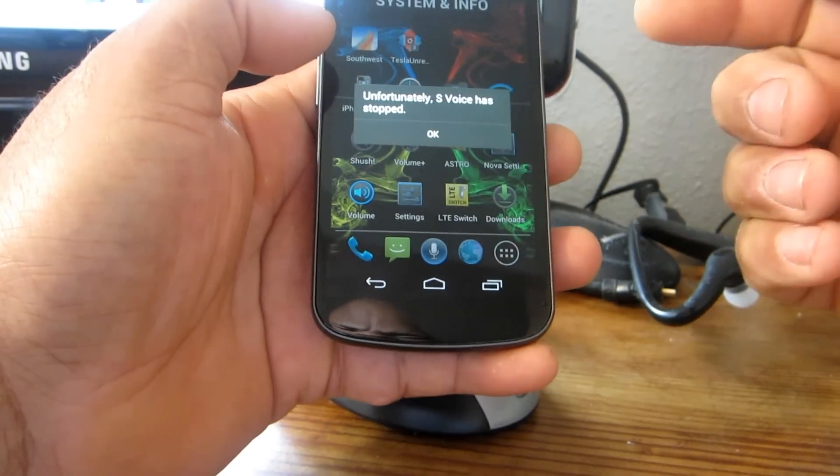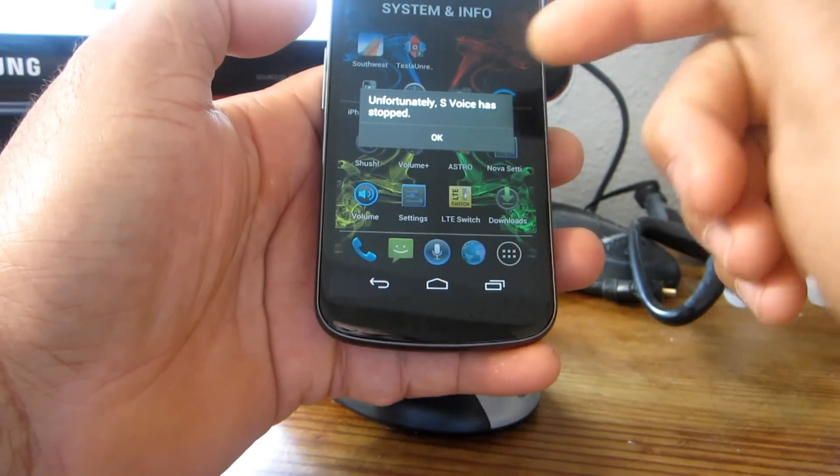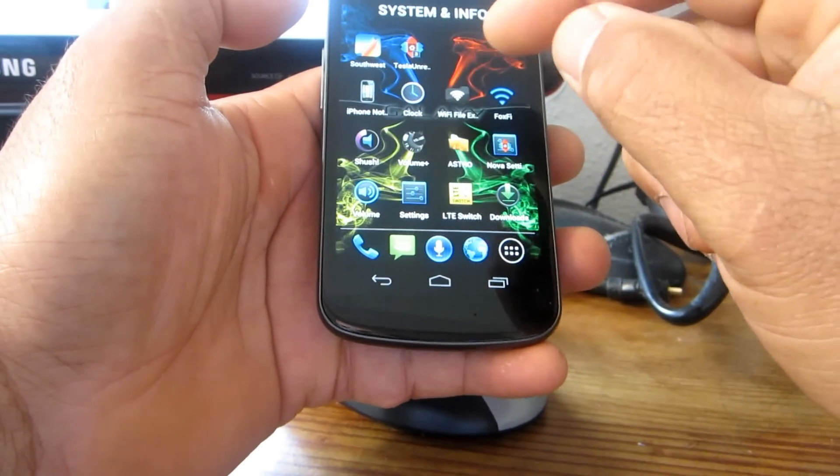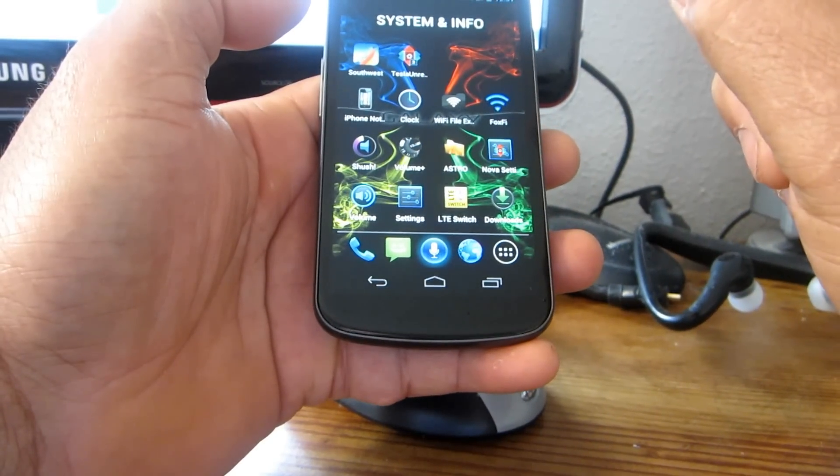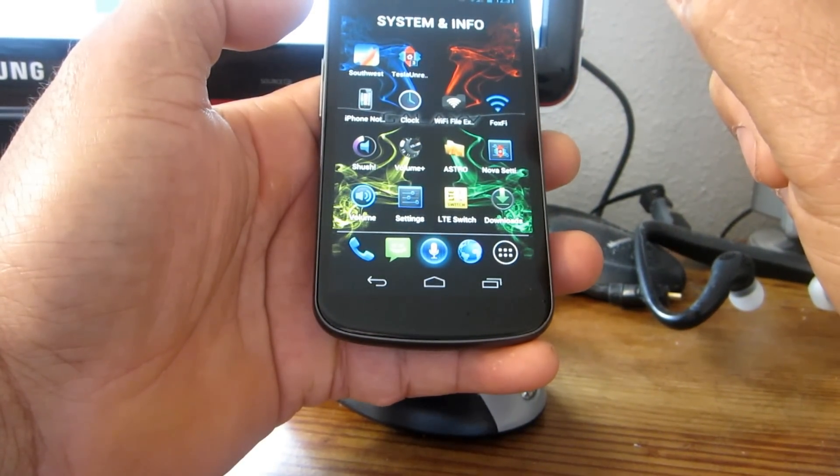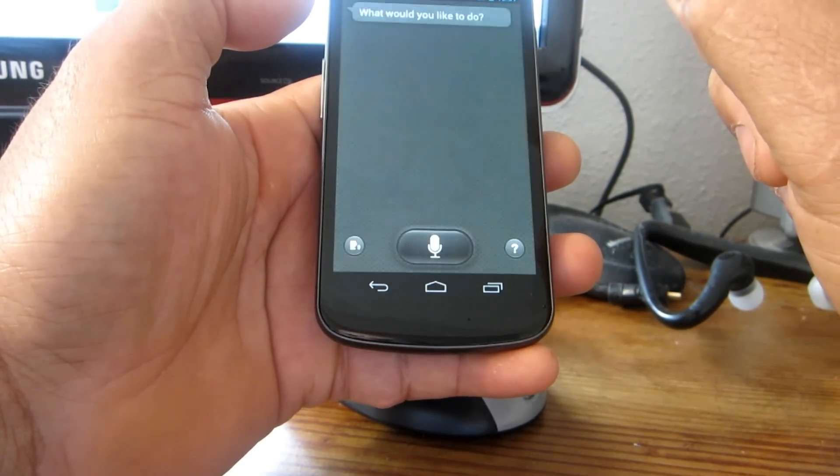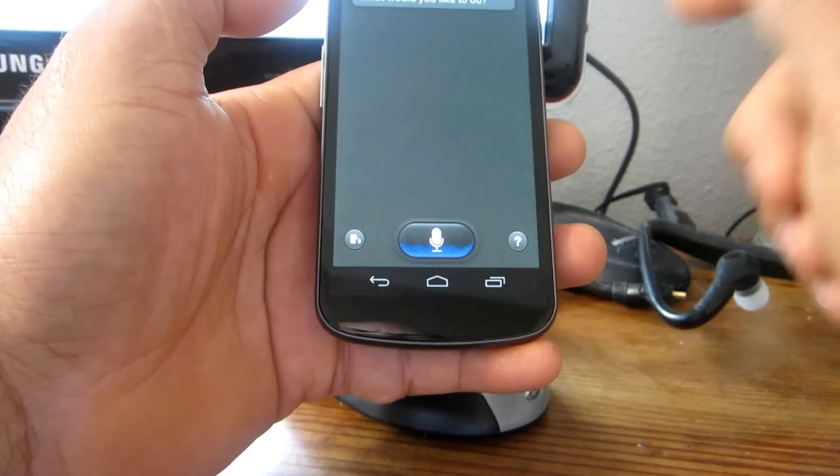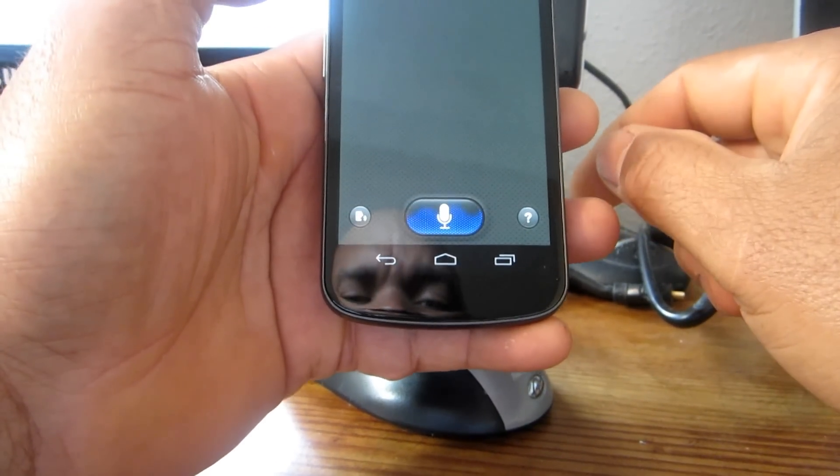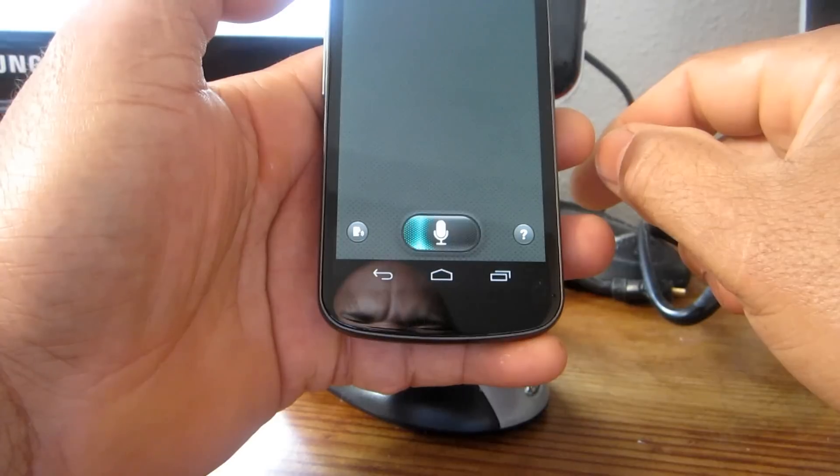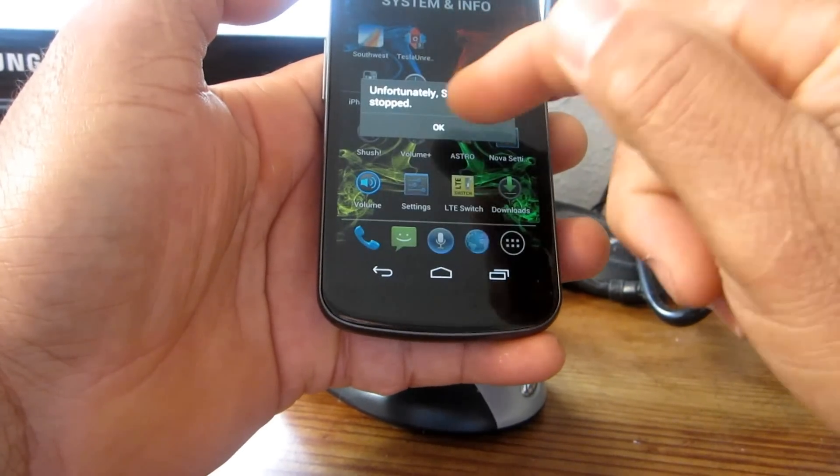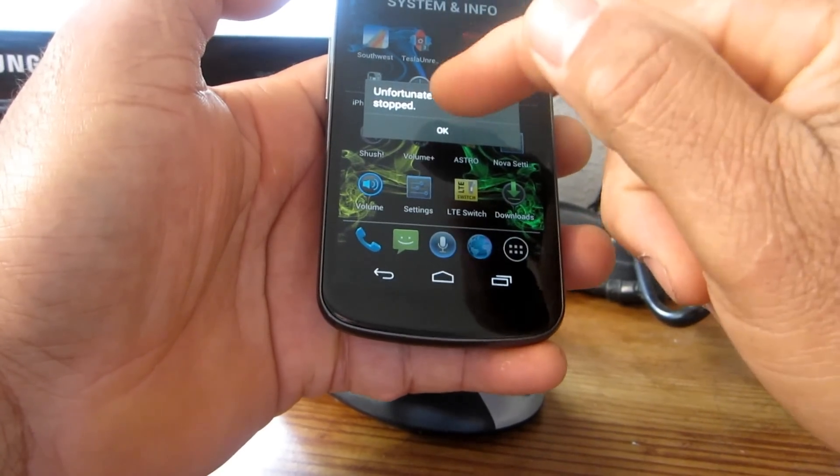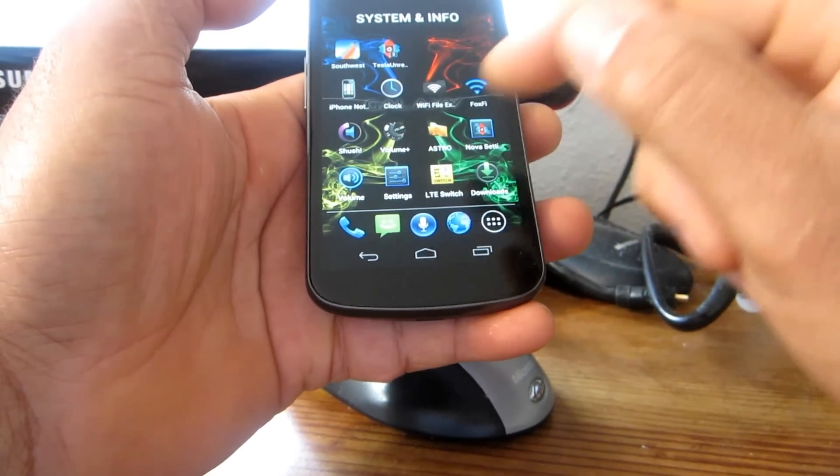And this is what you get: 'Unfortunately S Voice has stopped.' Now if it does that and you try to start it back... let me see. It's back, back. I'm surprised it came back. Play music.